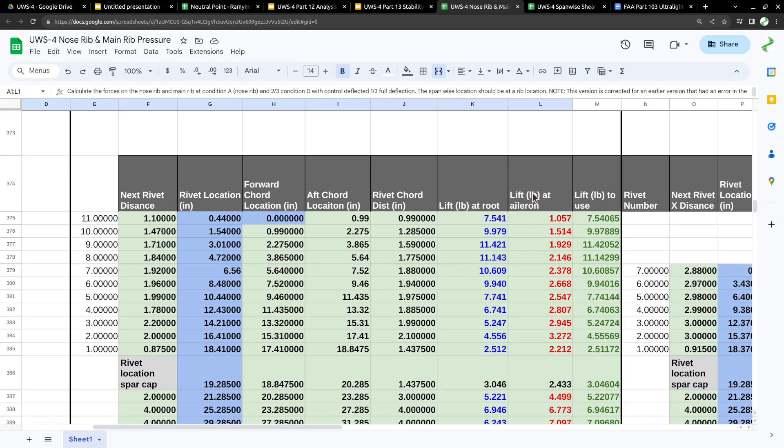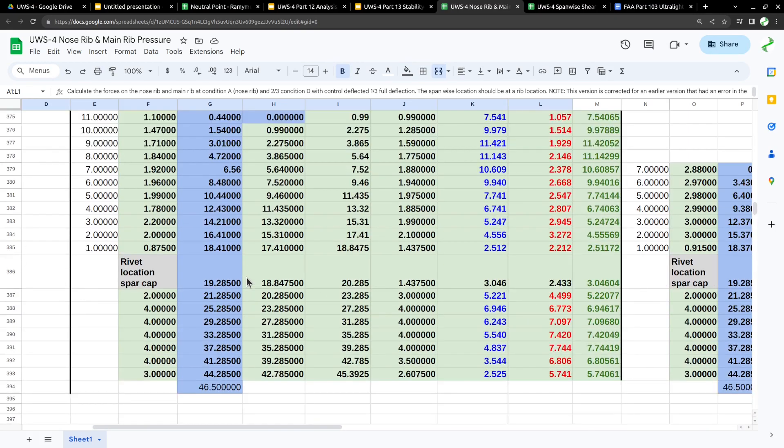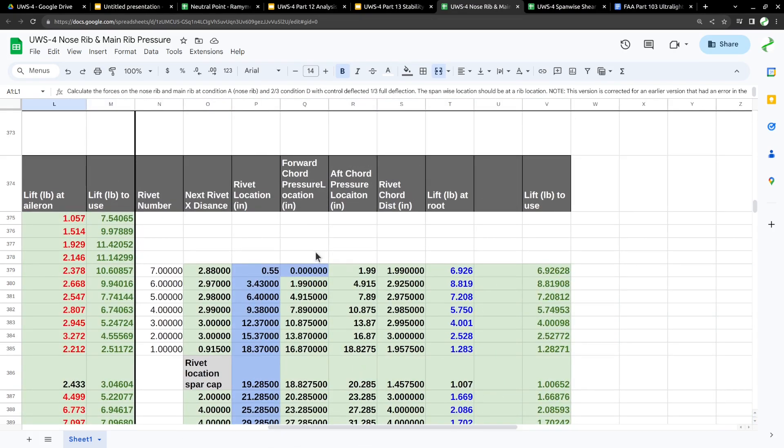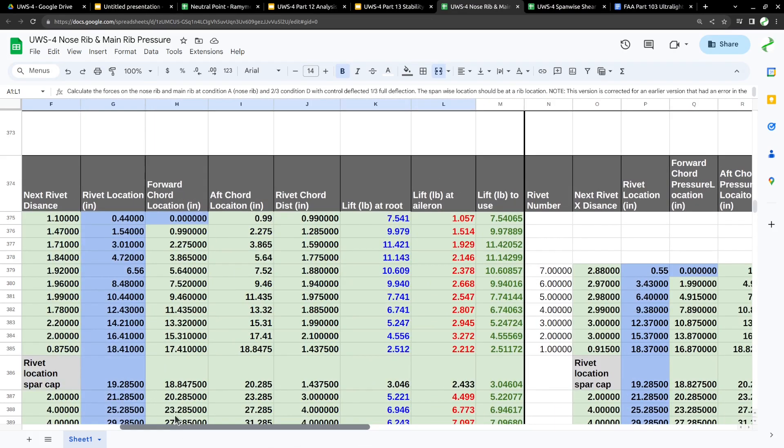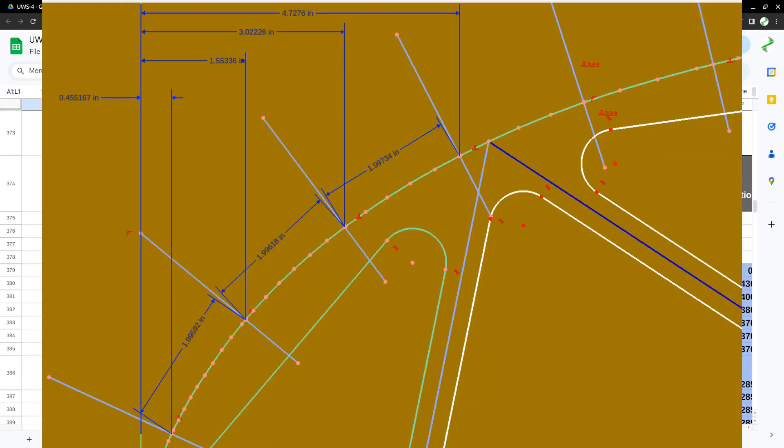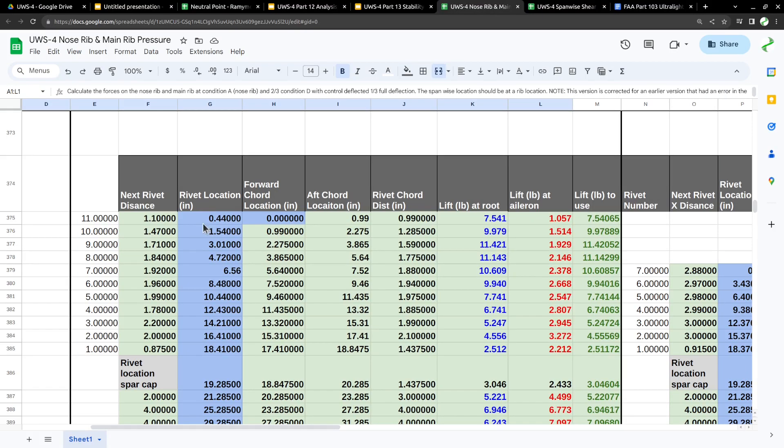I also have a calculation for the rib out at the midpoint on the aileron. I also did the same calculation for the rivets on the bottom side. The spacing on these rivets is along the curve. As the curve gets steeper towards the nose, the X direction or chord direction gets more narrow even though the spacing is 2 inches.